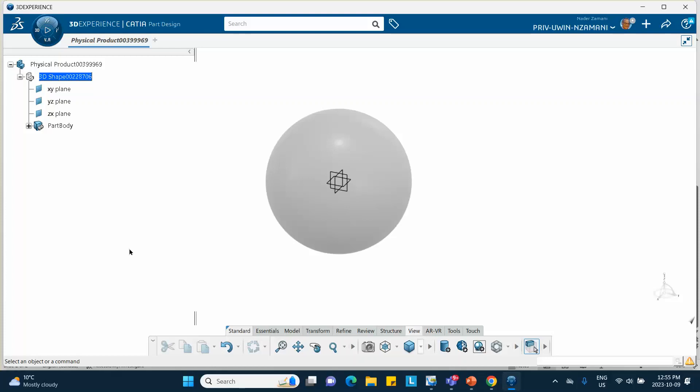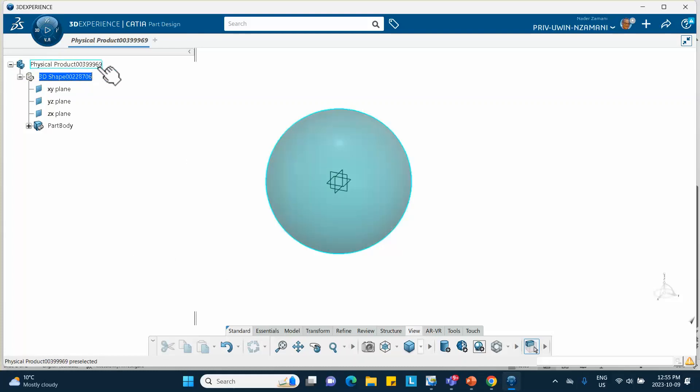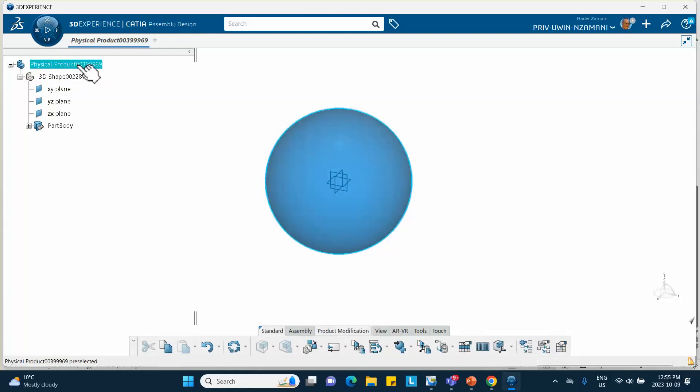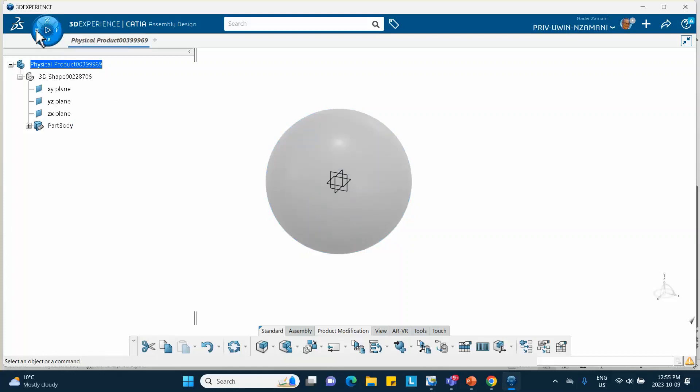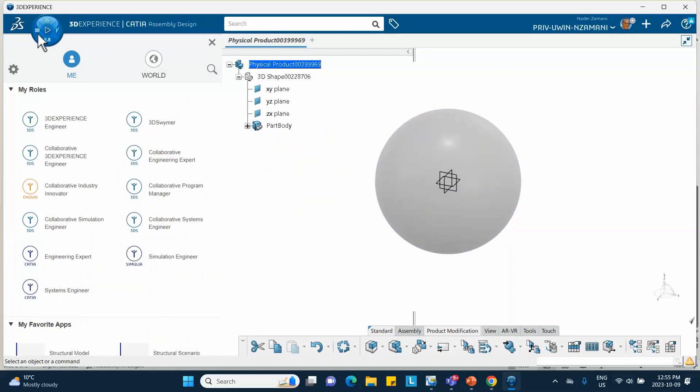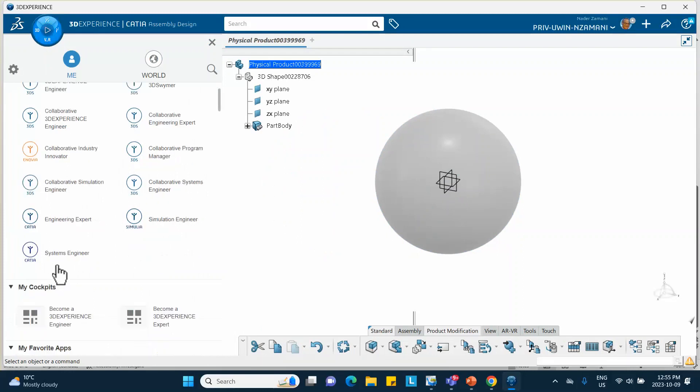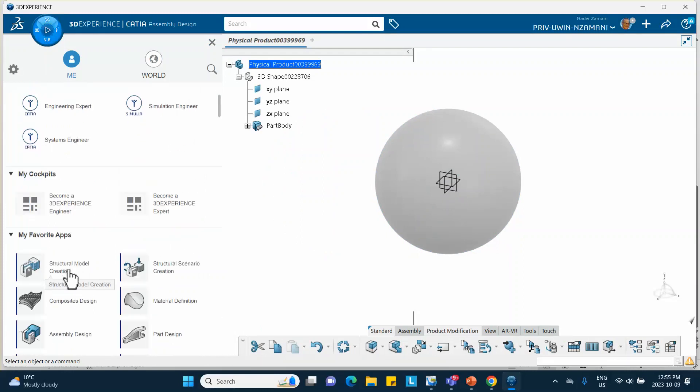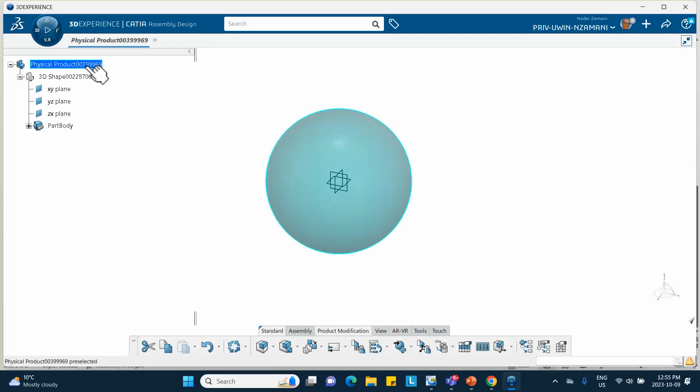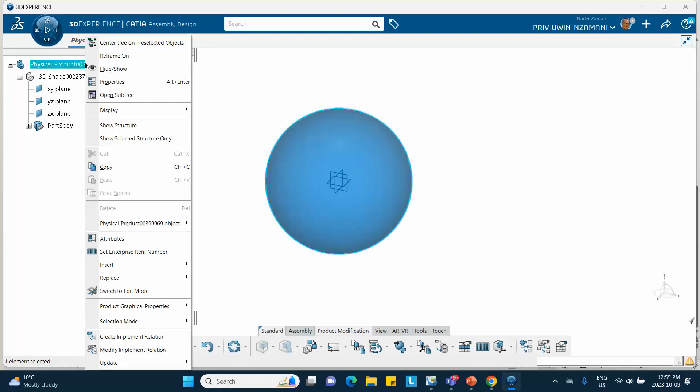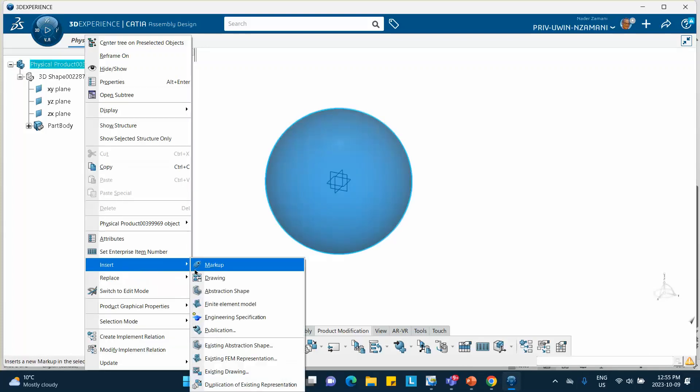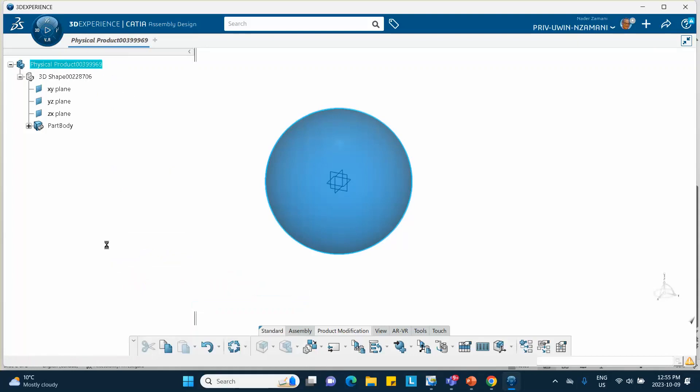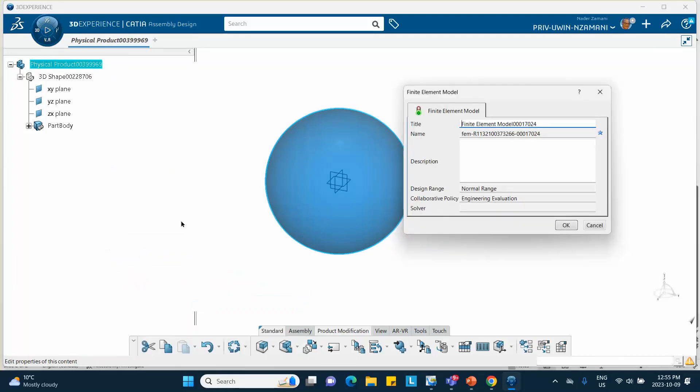So why don't we go ahead and create a finite element model of this. You go all the way to the top, this is solid sphere by the way. You can either go to structure model creation or you simply put the cursor there, right click, insert finite element model, same thing.